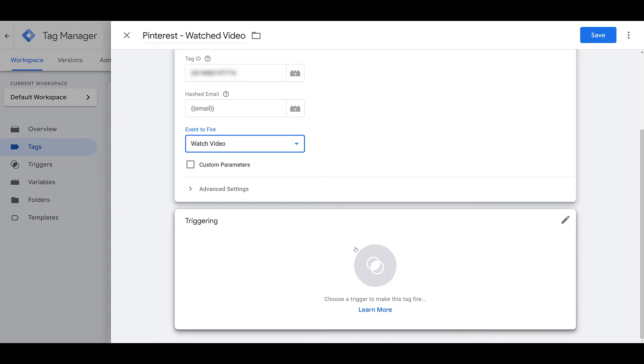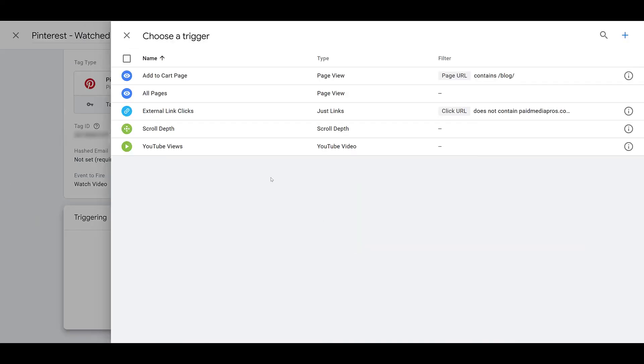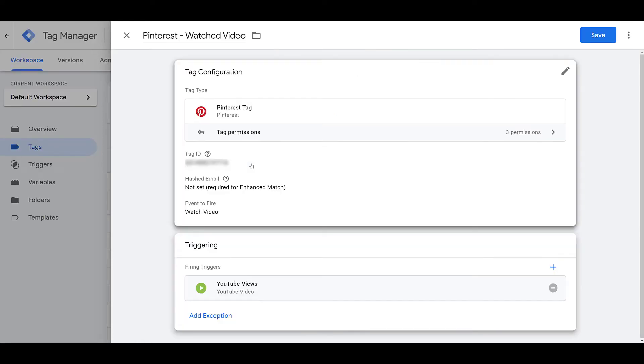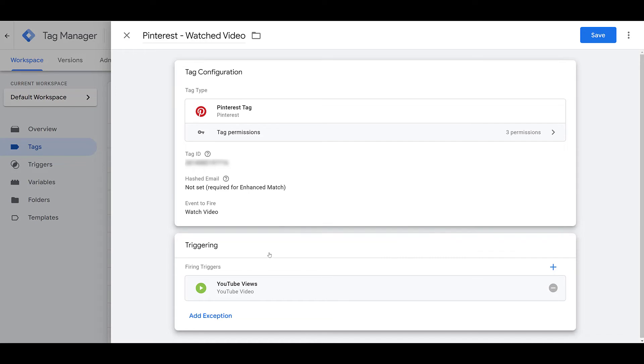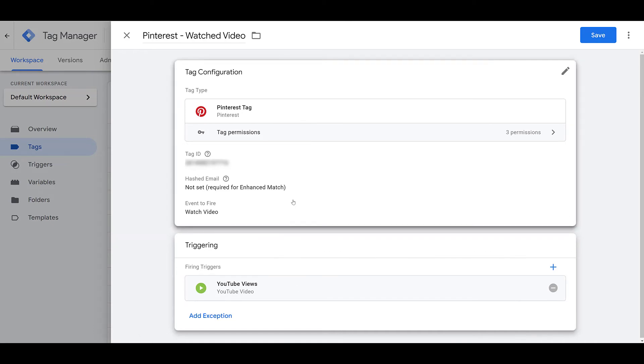And then going down to my triggers, I already have a YouTube views trigger created. And if you want to know how you can record specific events of users viewing your YouTube videos embedded on your website, you can watch this video right here. We already have another demo in place. So to recap, I obviously have the right Pinterest tag. I have my tag ID in place. I specifically chose the watch video event to fire. And then my trigger is telling Pinterest to only fire this event, the watch video one, whenever someone watches a video on my website. So I'm going to go and save this.